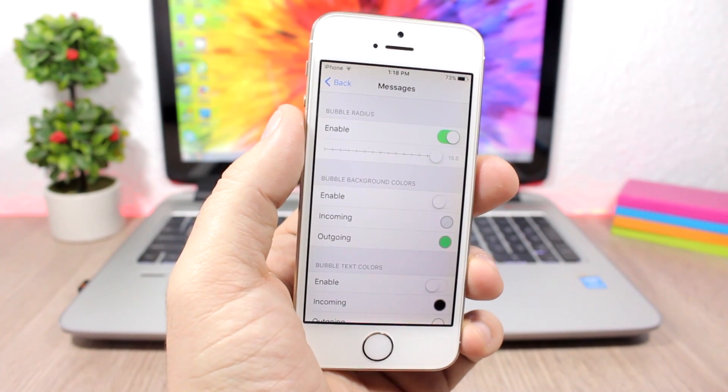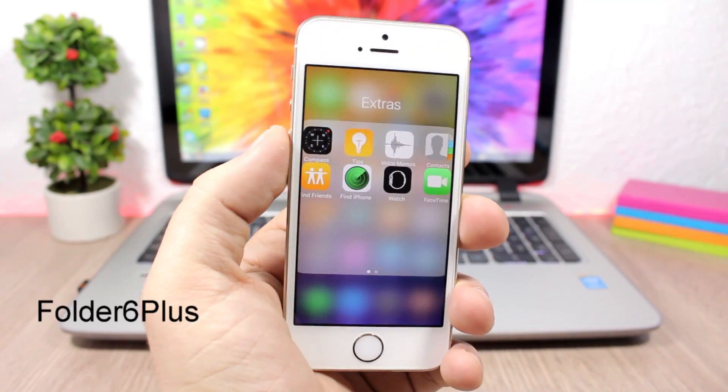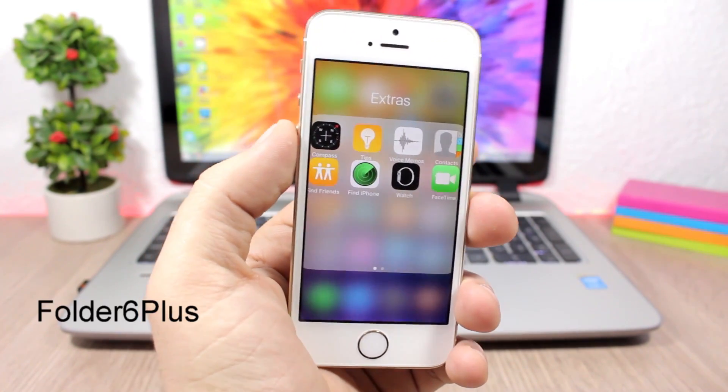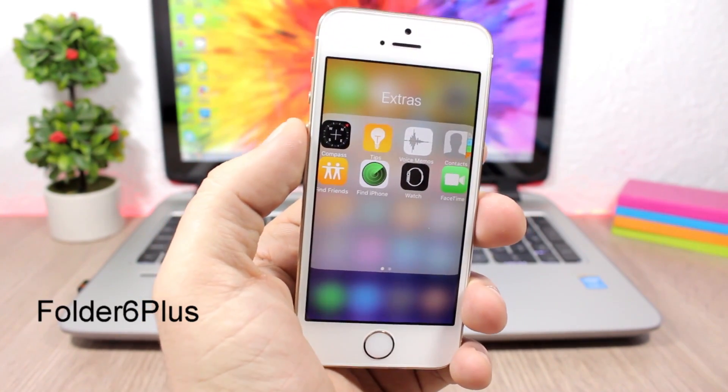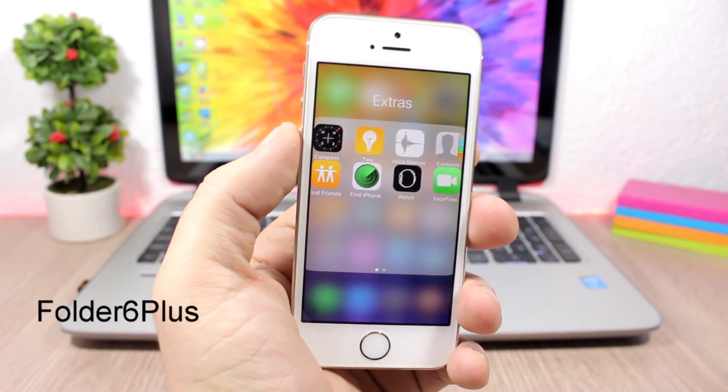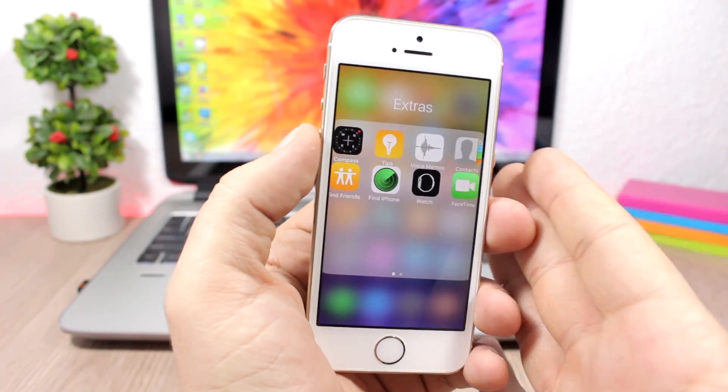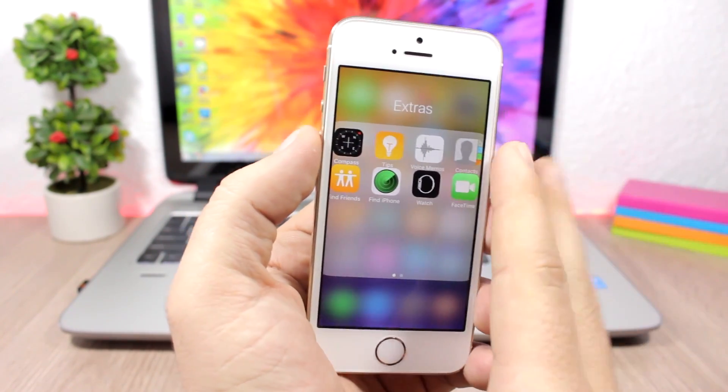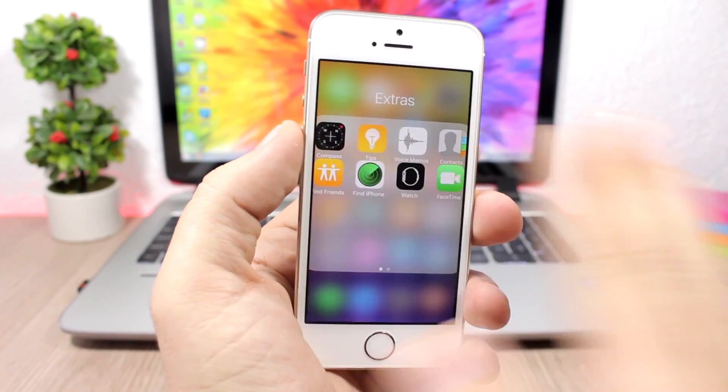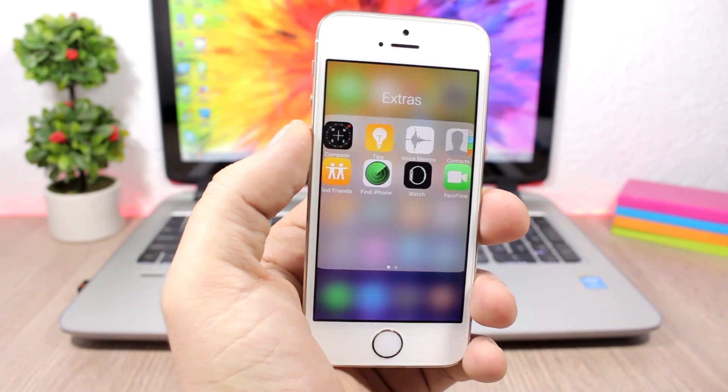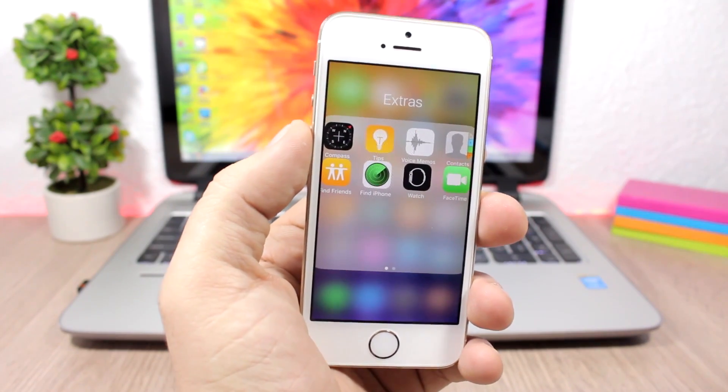Folder 6 Plus - this is a simple tweak for the folders and what it does is that it will add a 4x4 layout on the folders. Here you can see a 4x4 layout instead of a 3x3, and you can also have more apps on a folder page with this layout.